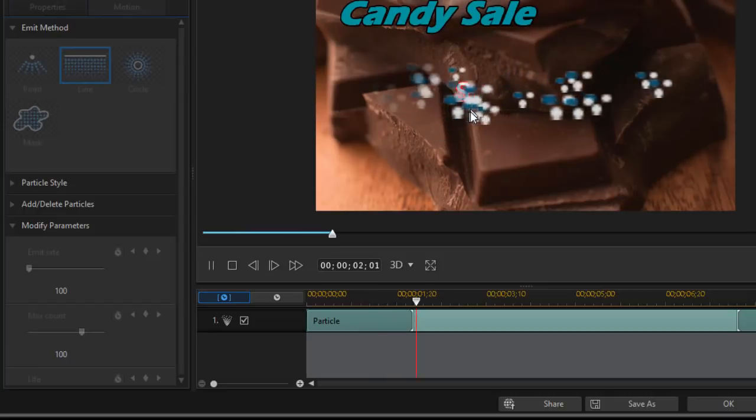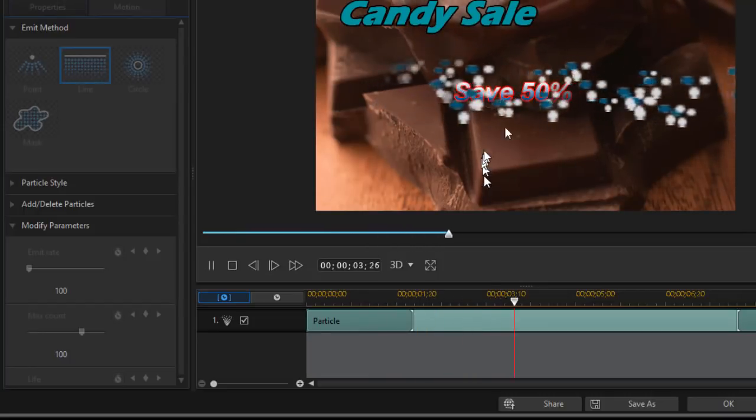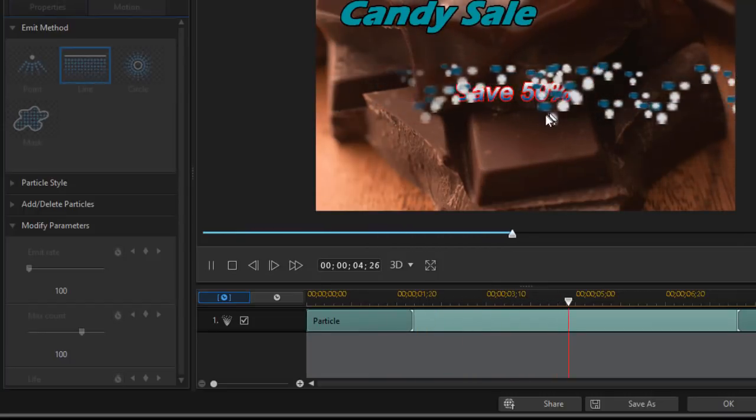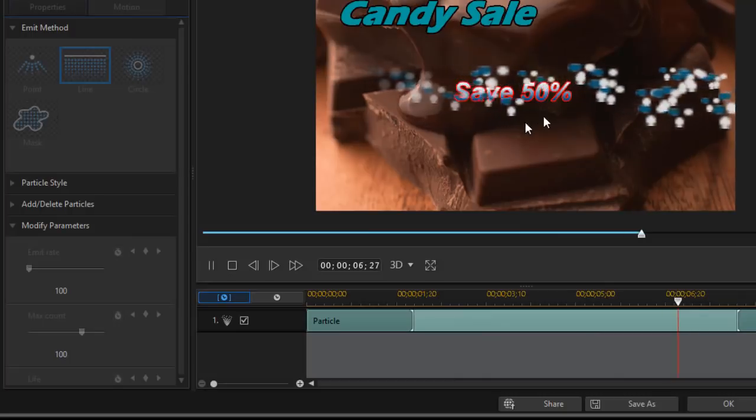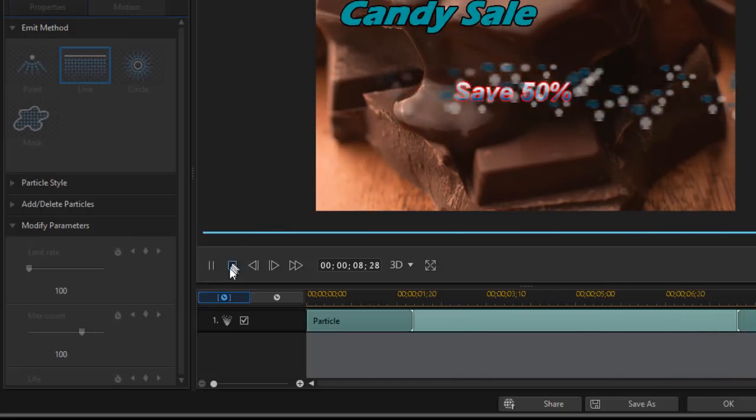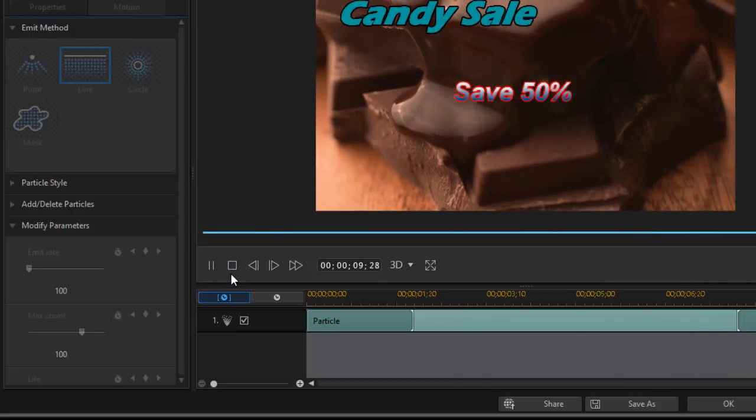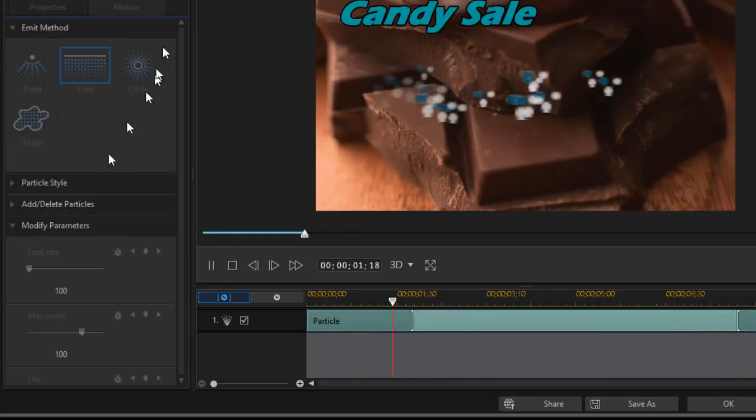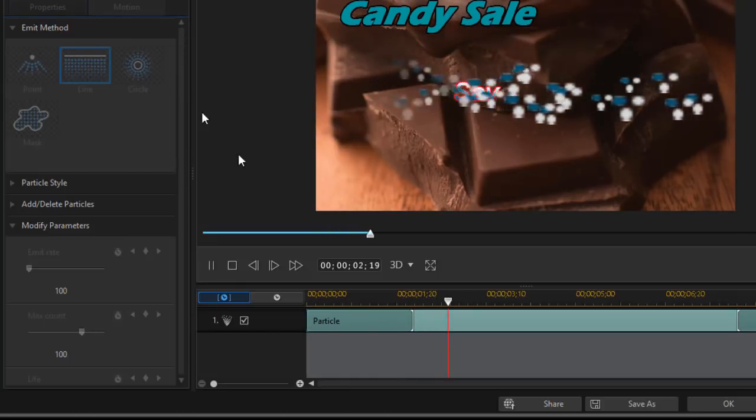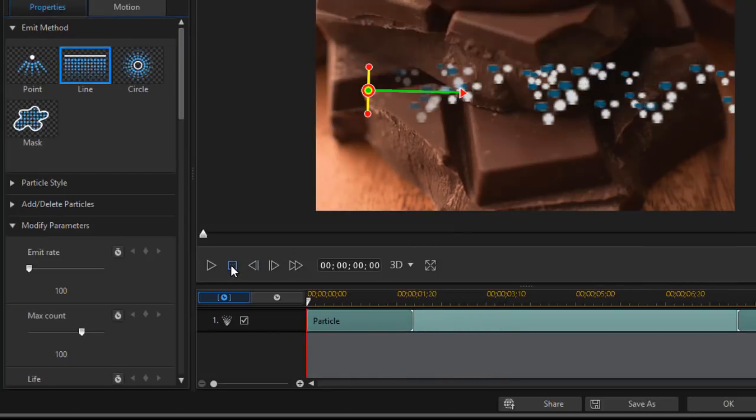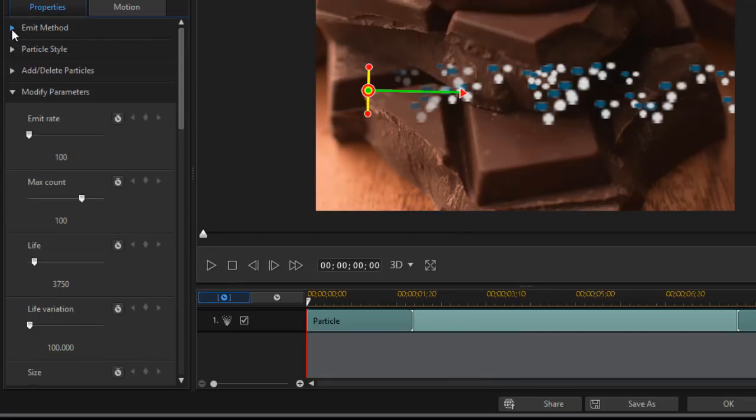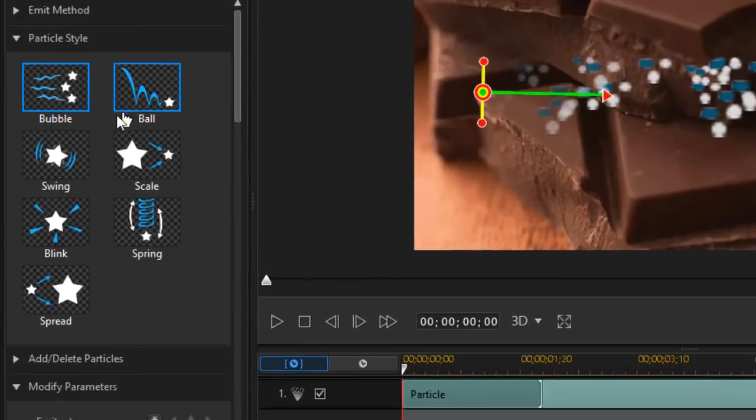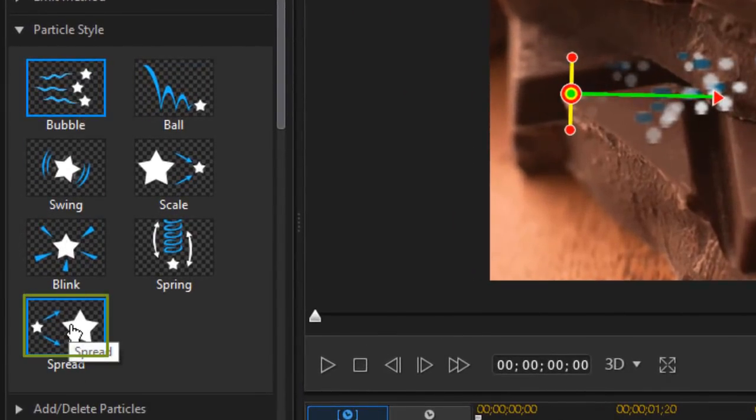And if I play right now you'll see it'll come across the Save 50 percent but it's not exactly like how I want it yet. So we're going to tweak it a bit more. The next thing I want to change about this, I want to take this and we'll close the emit method panel and we'll go to the particle style. This is a bubble that's a default. I'm going to click to spread.